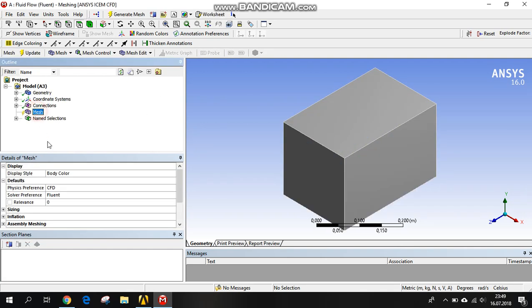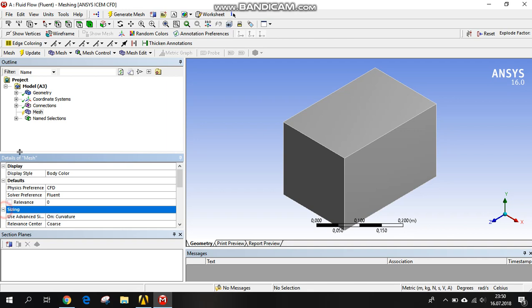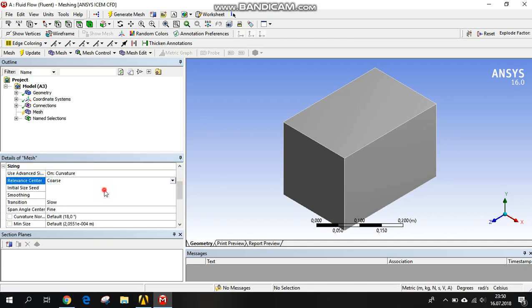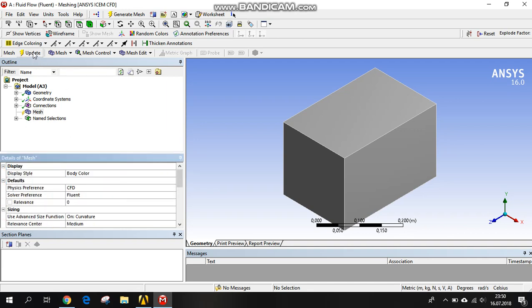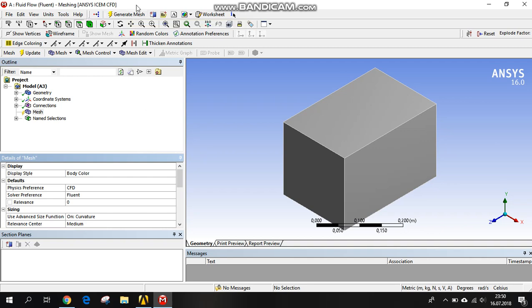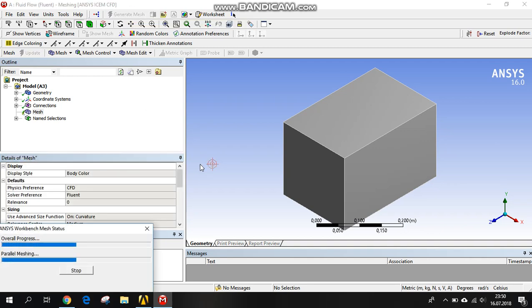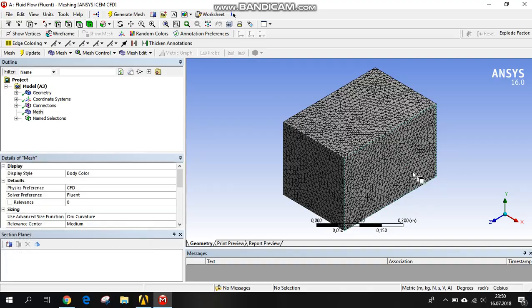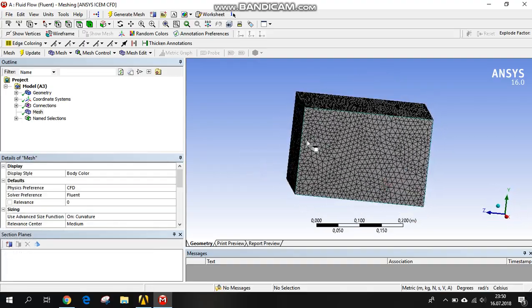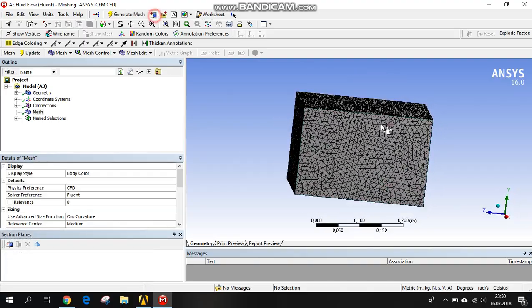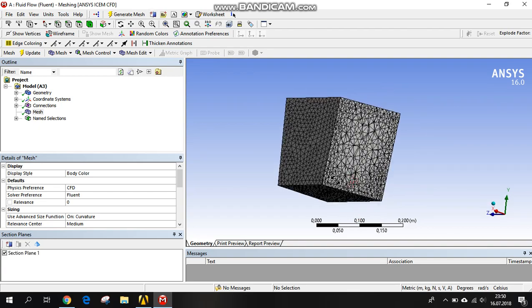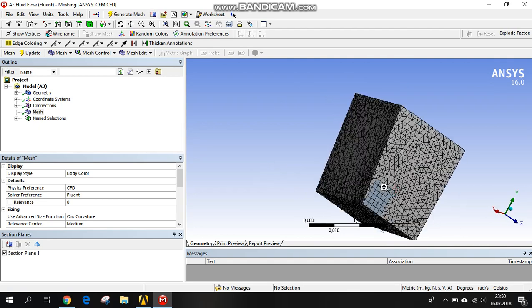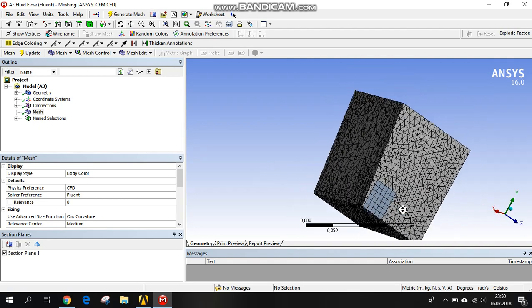We will generate the mesh. We click on the mesh and adjust relevance center to medium. I don't want to overwork my computer. Let's click generate mesh. It's generating all the air and the radiator. We can cut this.